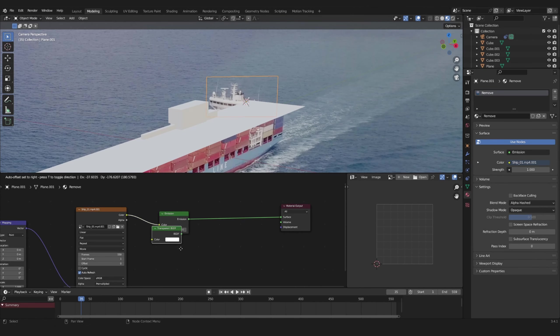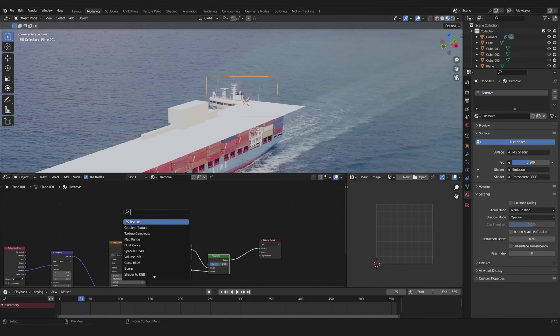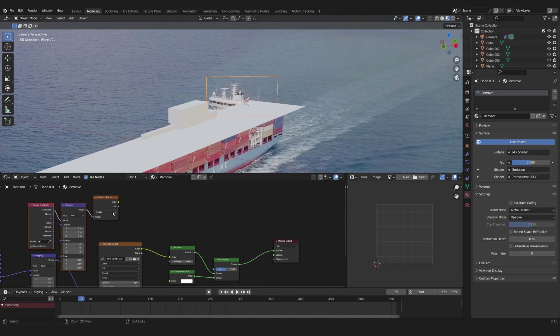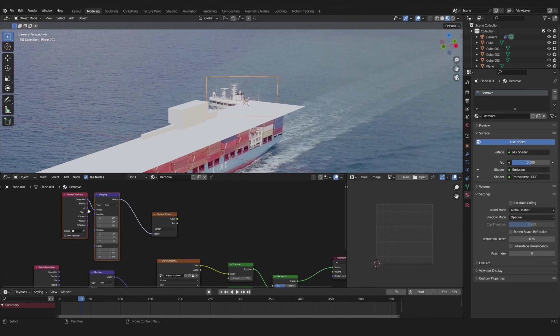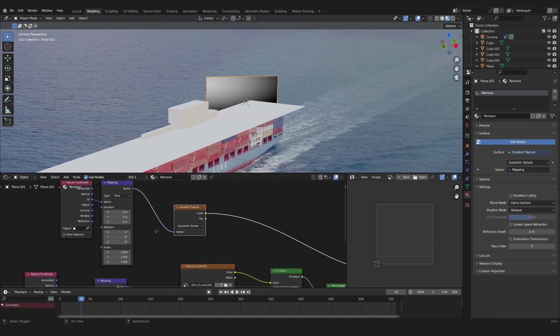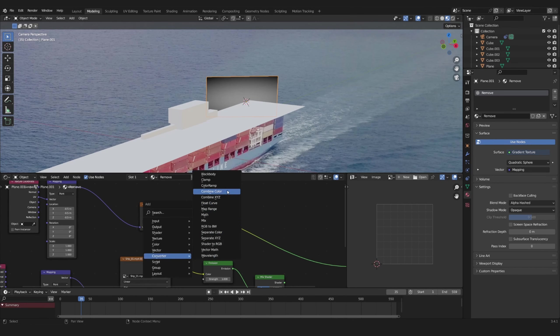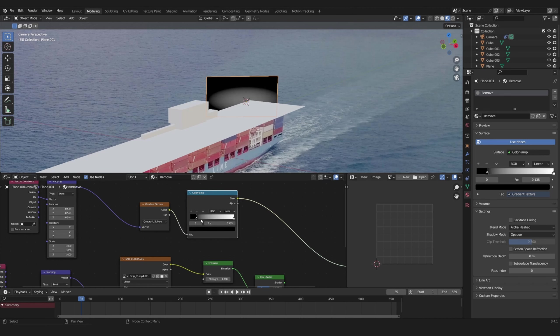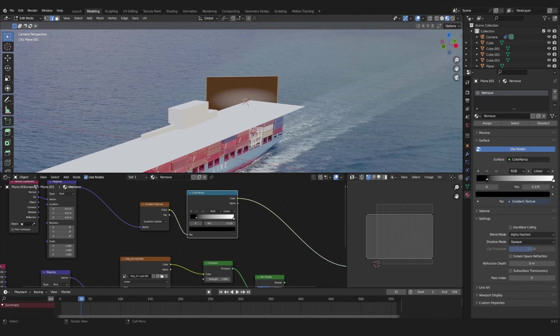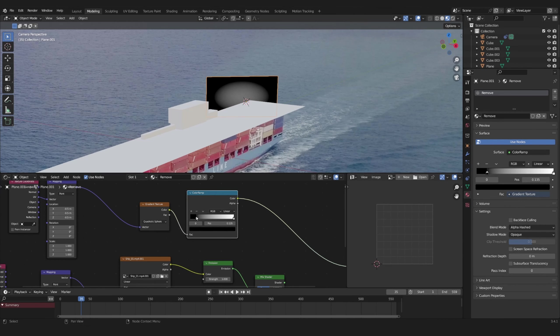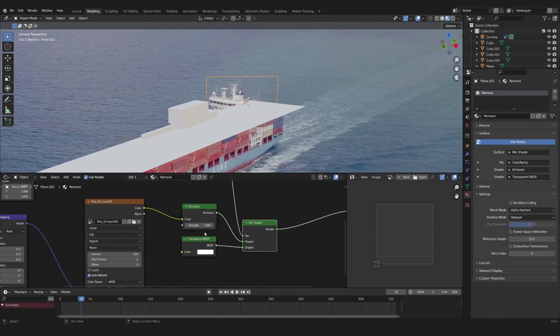Mix it with a transparent shader. Add a gradient texture set to quadratic sphere using the UVs. For it to be in the center of the plane add negative 0.5 to your location. Add a color ramp to dial it in. You might have to reset your UVs first. Now use that as the mix factor.